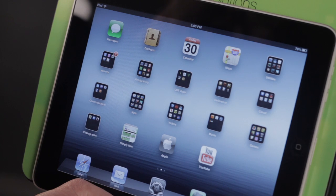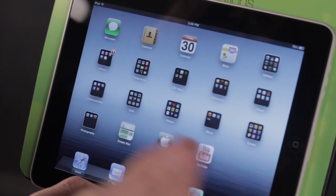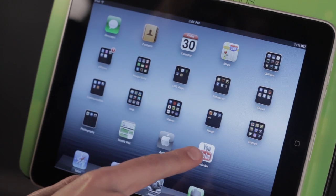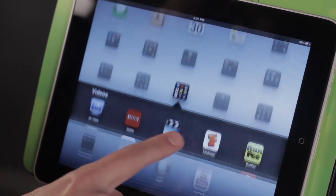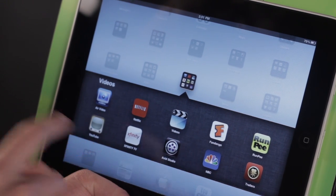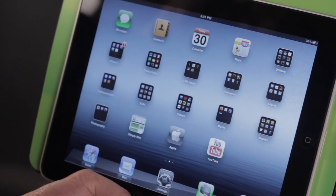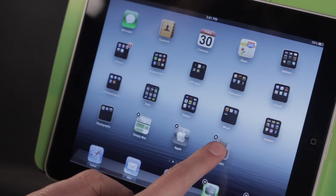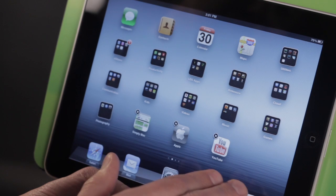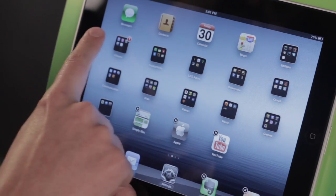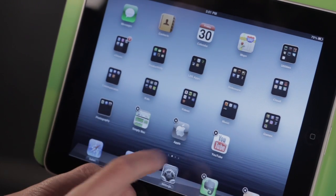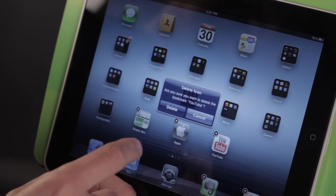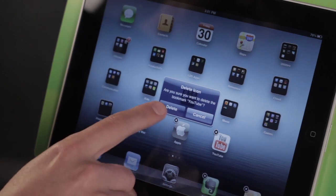Now if I ever decide I want to get rid of some of these — maybe YouTube I don't need anymore because I'm just going to come here and access the YouTube app — I'm going to go ahead and tap and hold on this. This works with home screen shortcuts as well as applications you install. You can go ahead and tap on the little X right there, and it will say do you want to delete this?